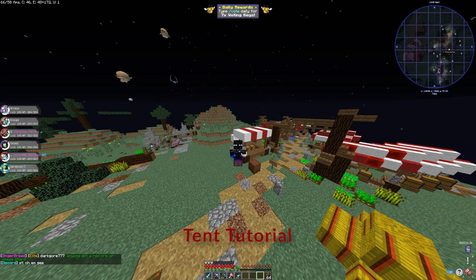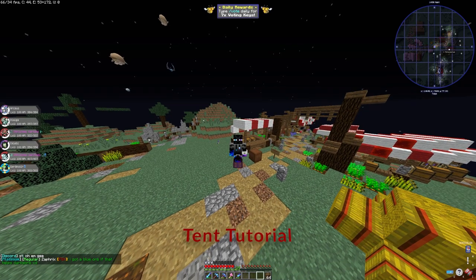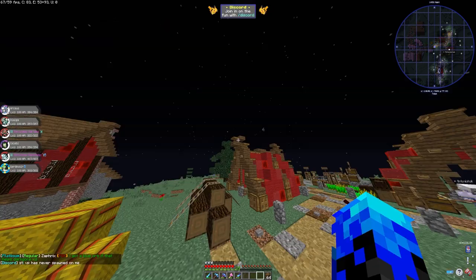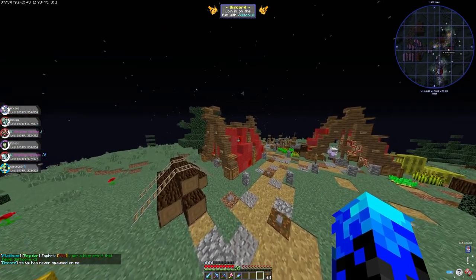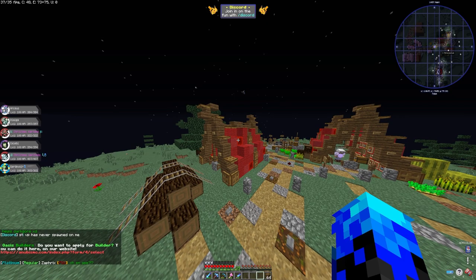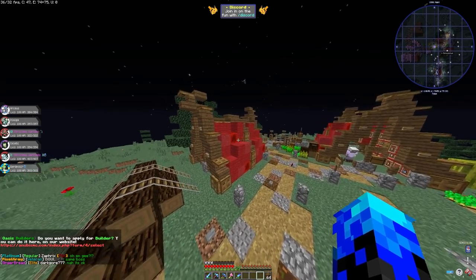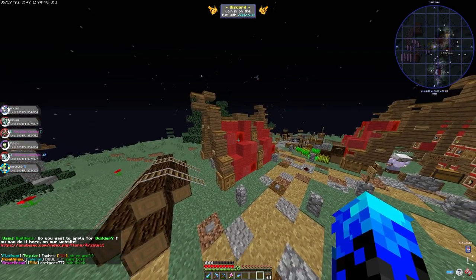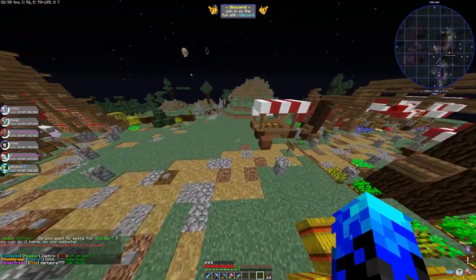Hey guys and welcome to a tutorial video. In this tutorial we're going to be building a tent that's going to look a bit like this. As you know in my Pixel 1 series we are building a nexus that's camp themed, so we're going to be showing you how to build a tent that looks like this. Let's get right into it.